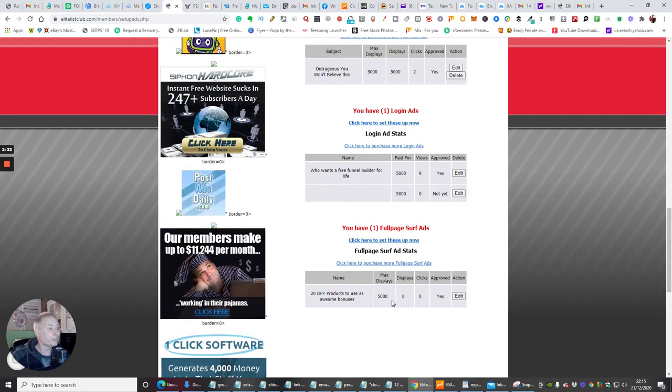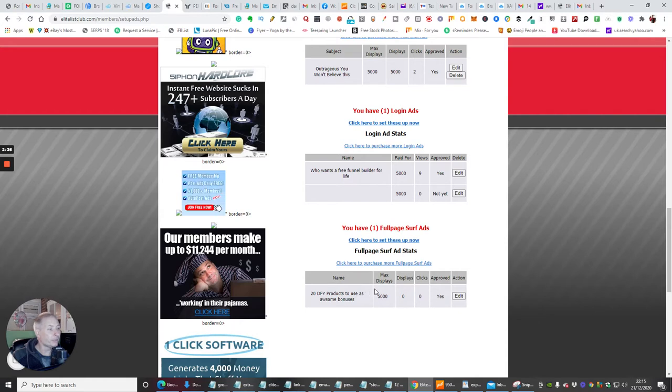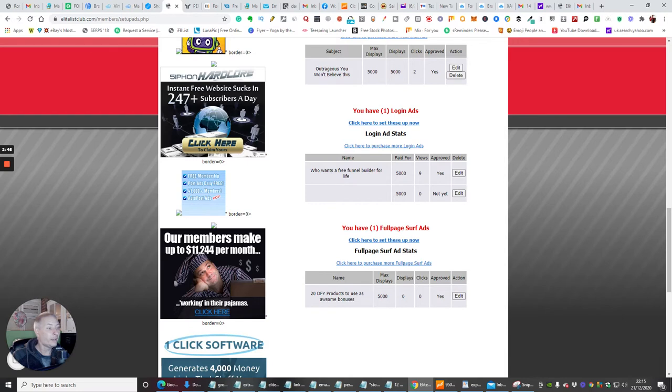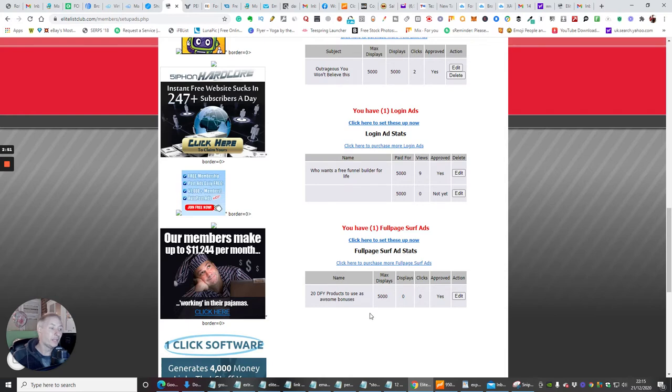You'll see here the max display - this one basically has been approved so this max displays 5,000. It's going to go out 5,000 times. When someone clicks on it, that's one click that will drop to 4,999. And obviously if 10 people click on it, it'll be 4,990. So that's how it works.